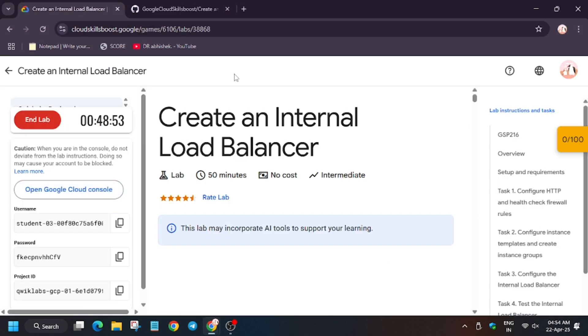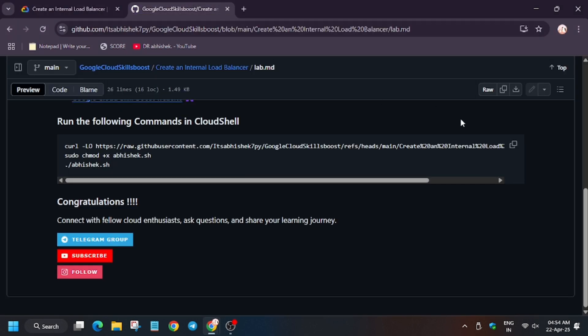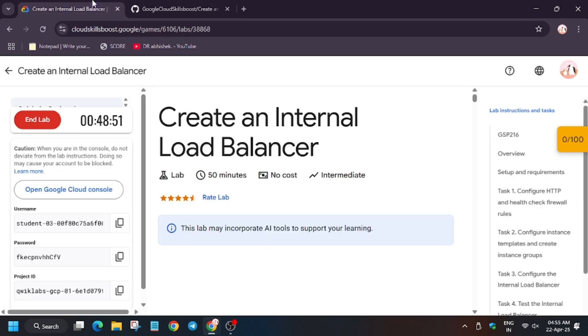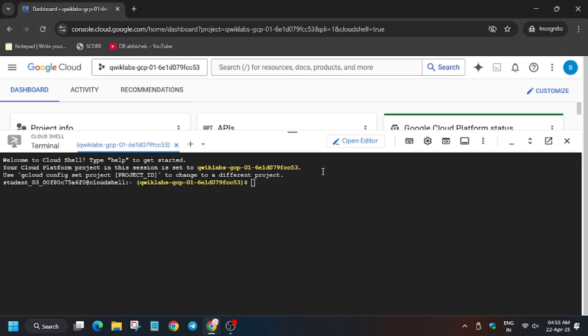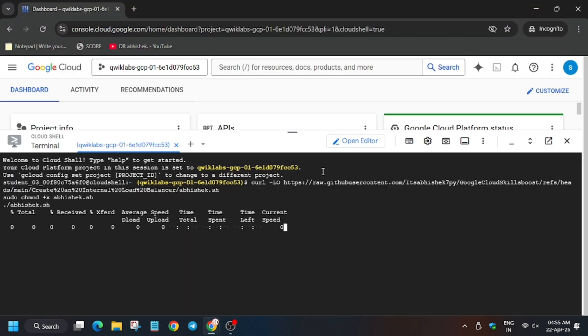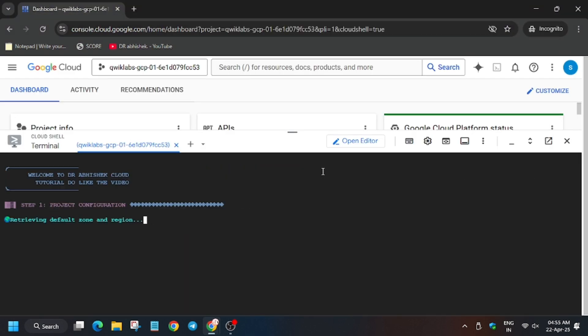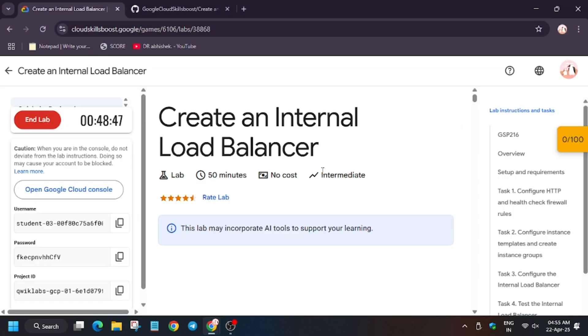So here is the github repo. Now initiate the command. Now from here we have to wait for some time.